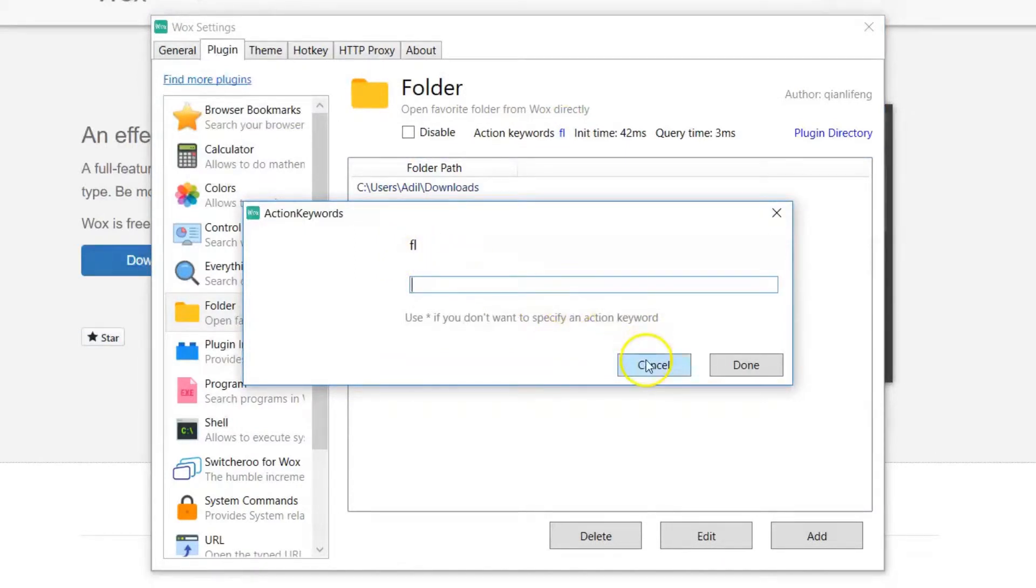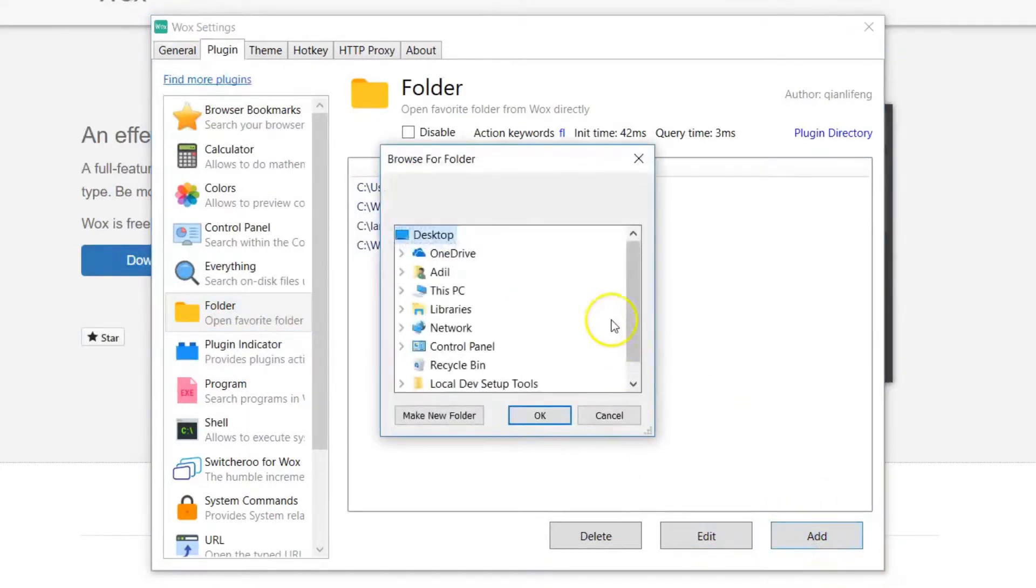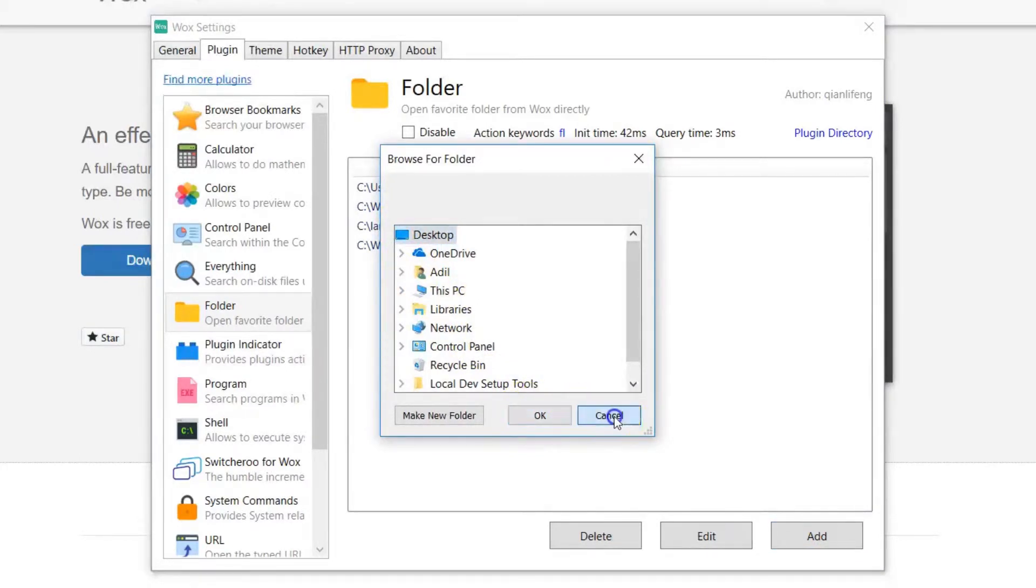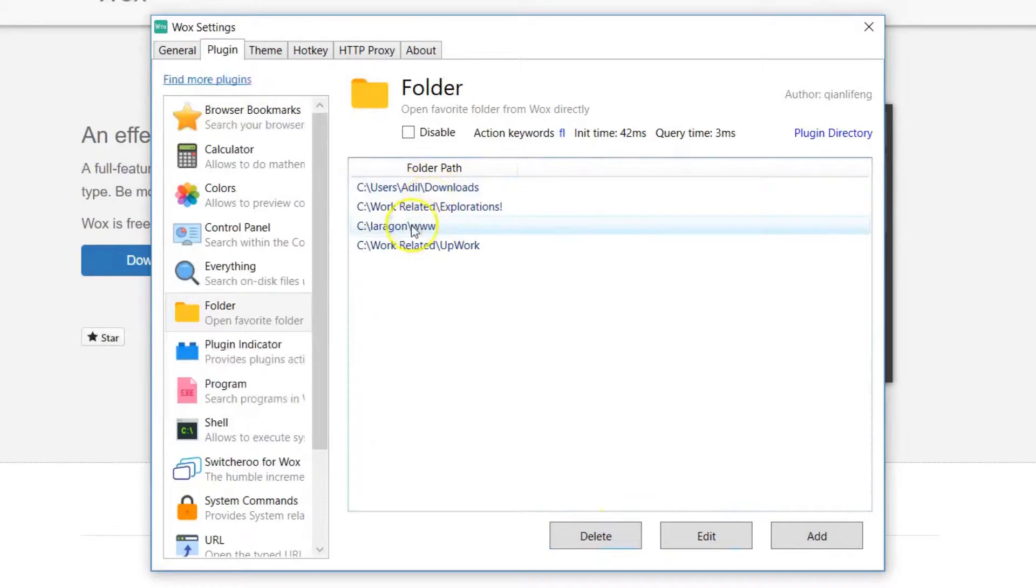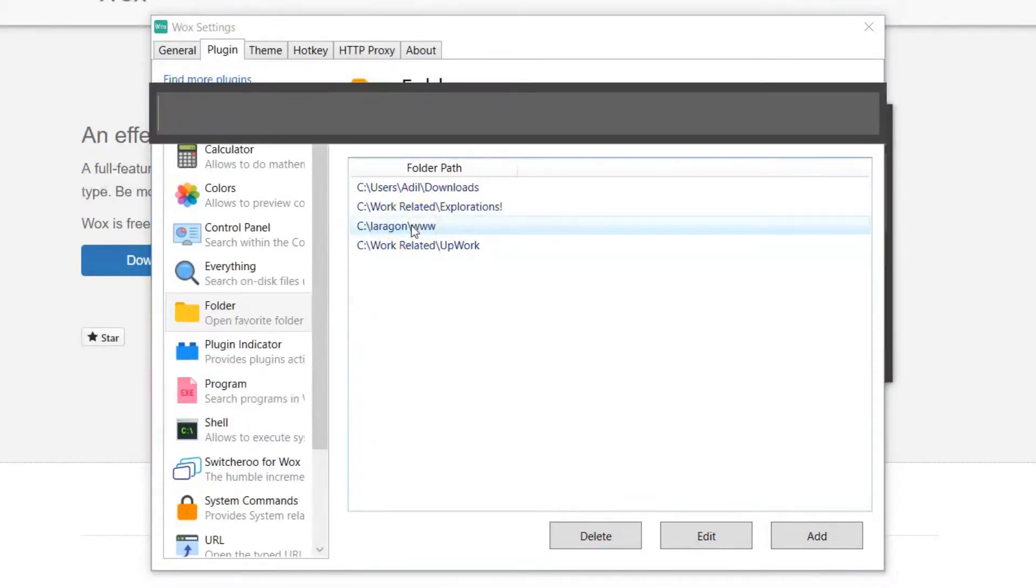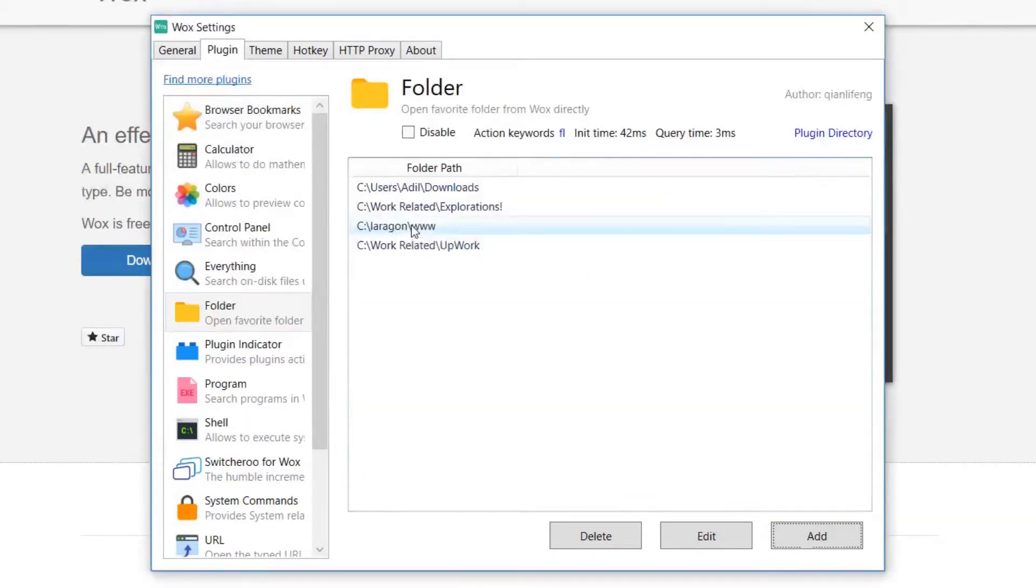Do the one, this is about customization at this point. When you click on add, you can define the folders you go to most often. And those are the folders that are going to be listed in the background. So when you type FL, you see all the folders that you can quickly jump to those folders that you want. These are the ones that I go to most often.